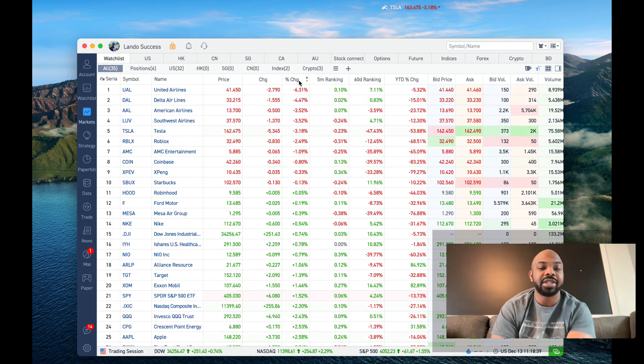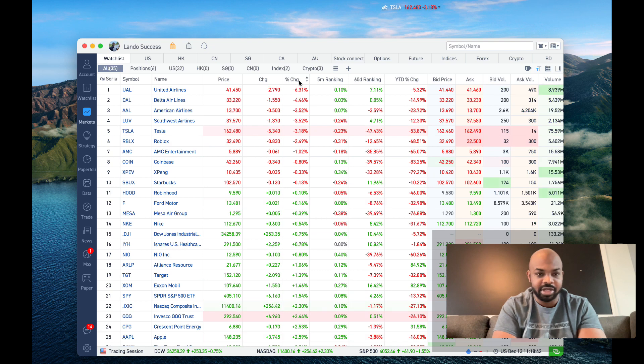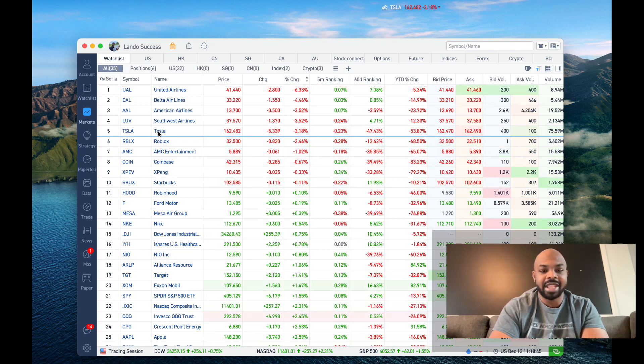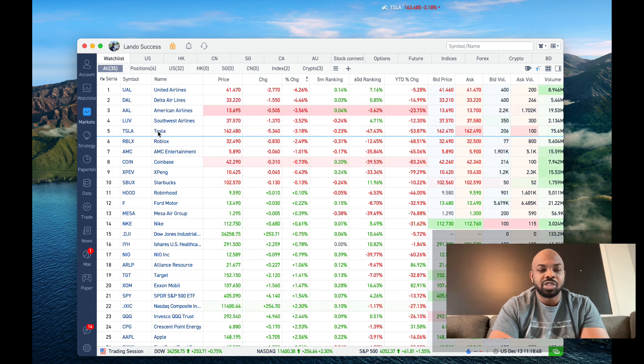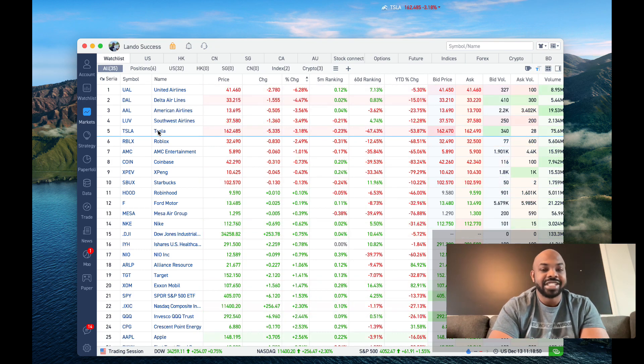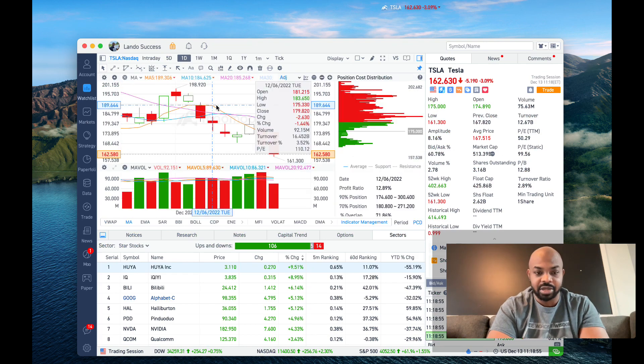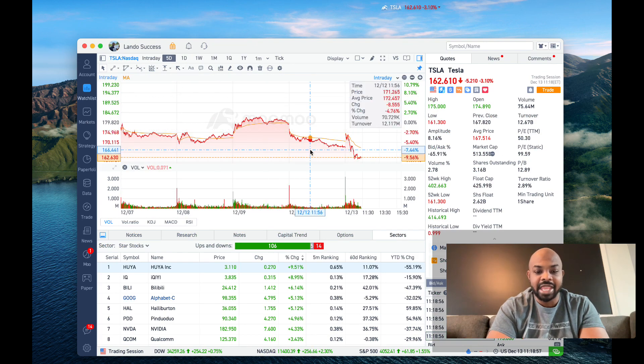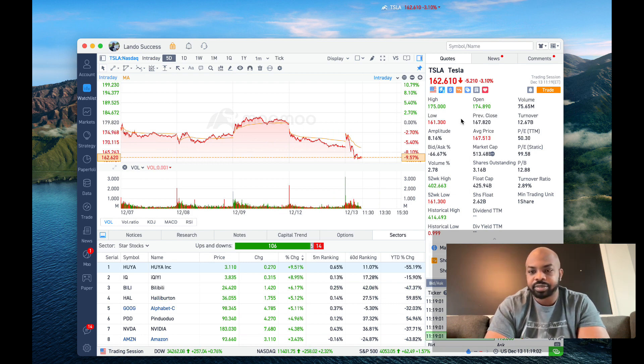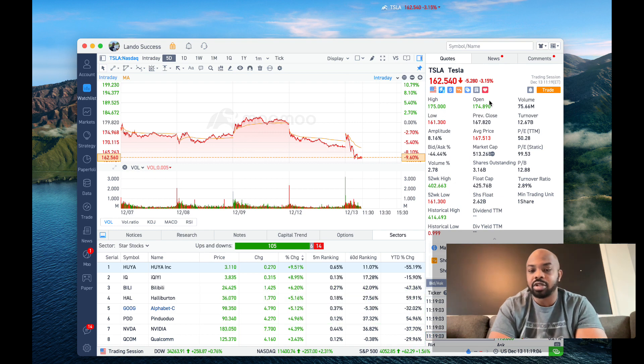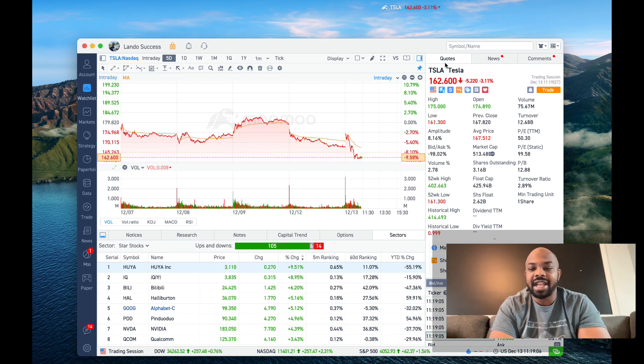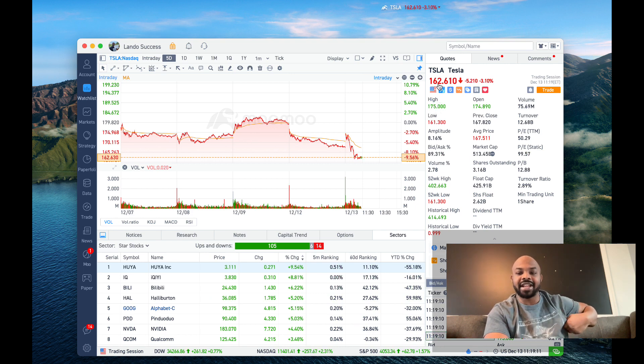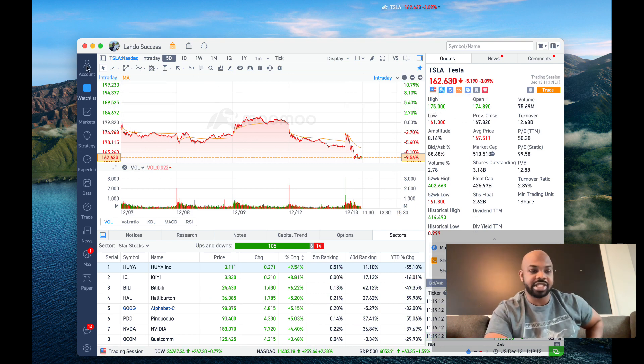You got literally United Airlines down 6%, Delta, American, Southwest. But Tesla, this is the main thing - Tesla down at $162 a share. That is bad, very bad. Recently Tesla opened at 174, high 175. The high today was 175 and it's down to 162.